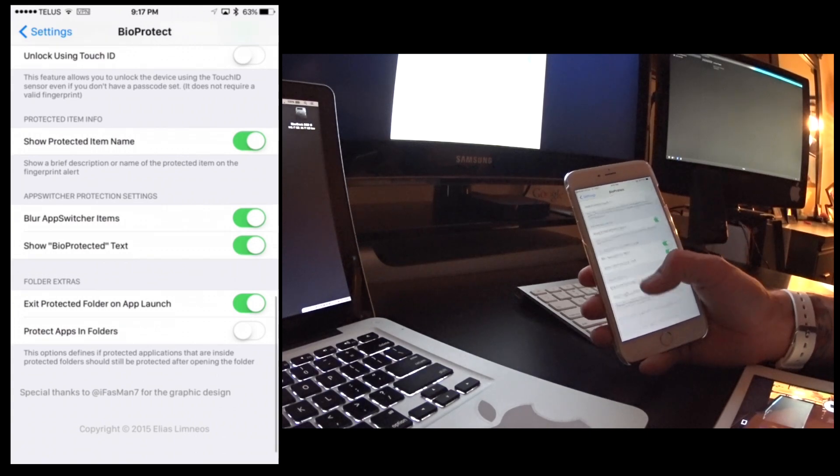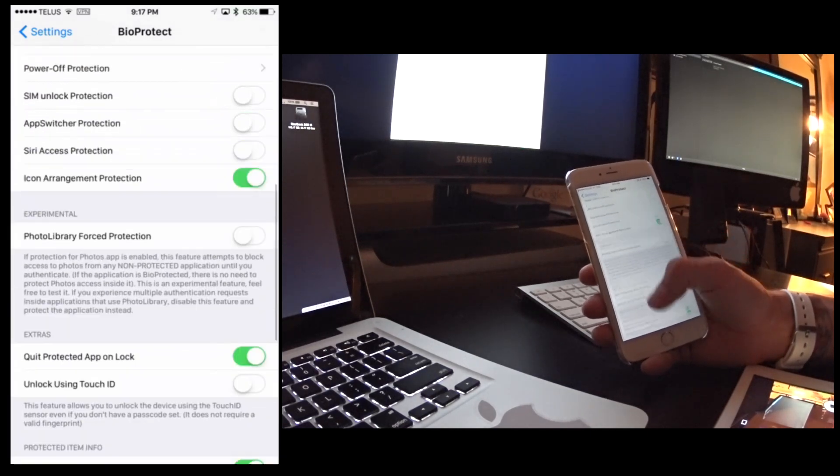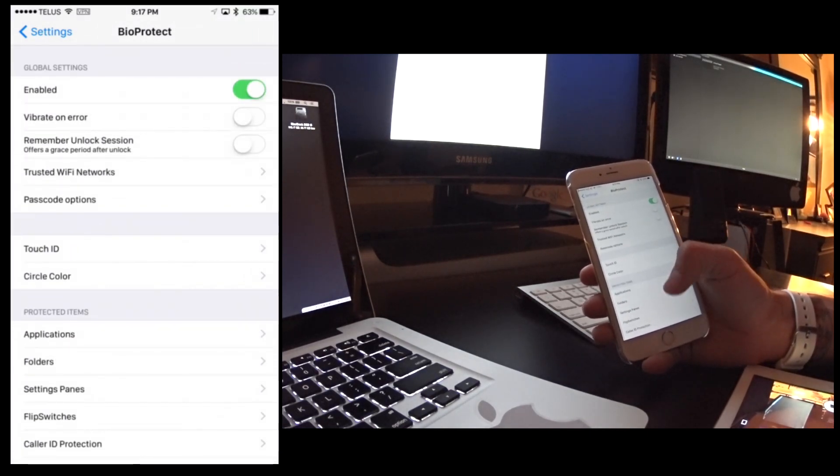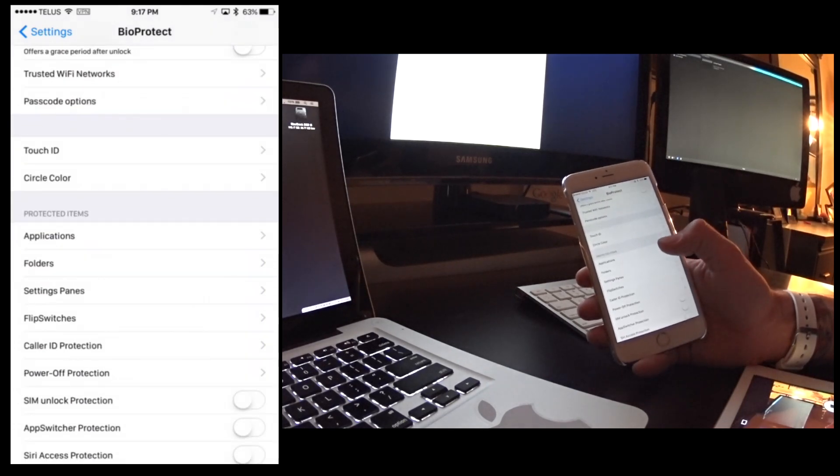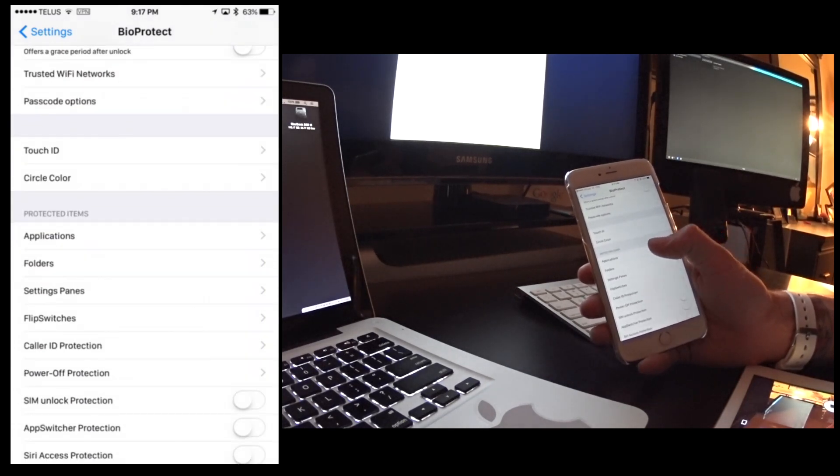To go through every one of them would just be a little too much to explain, but basically here the things you'll want to choose is the protected items.